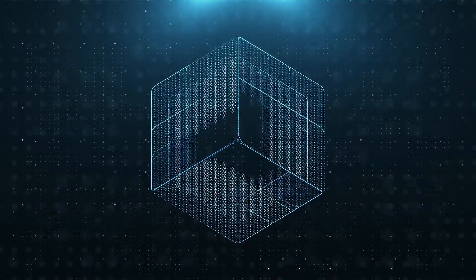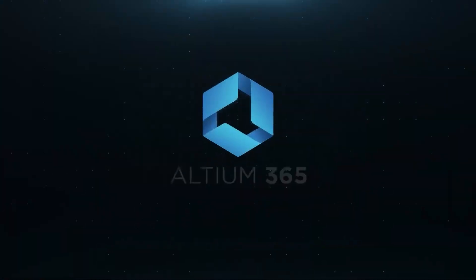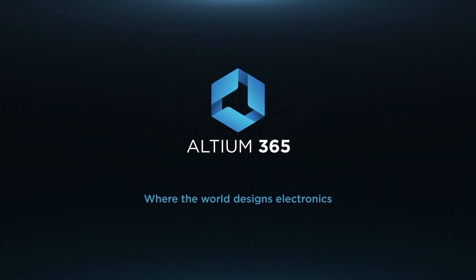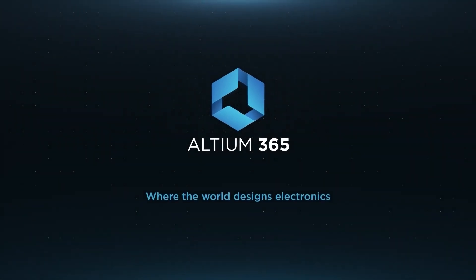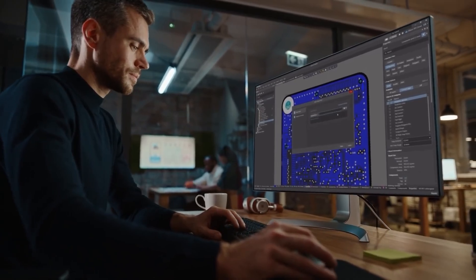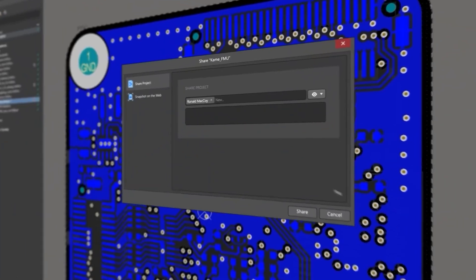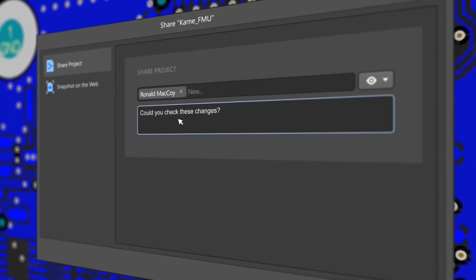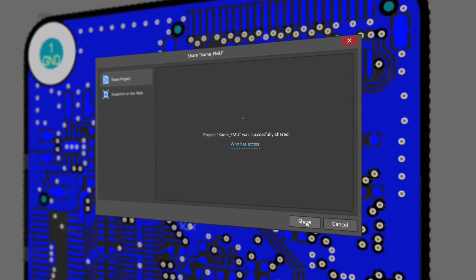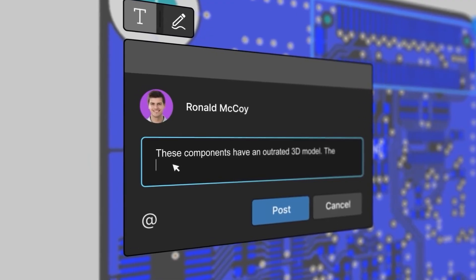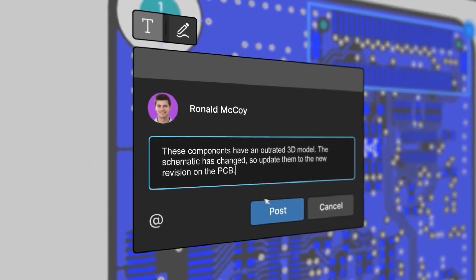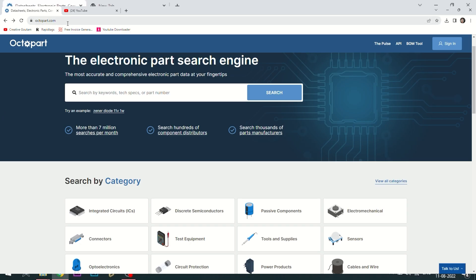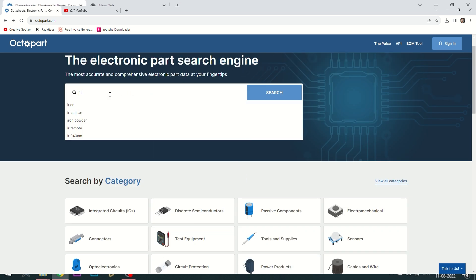Altium is now included with Altium 365 in one license. With Altium 365, you can share your designs on the web and get feedback on your designs. Visit octopart.com for the best electronic component search engine by Altium.